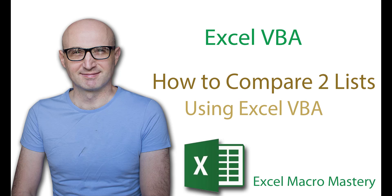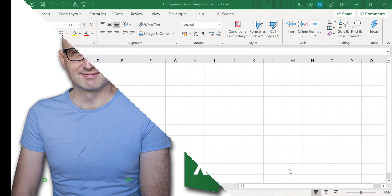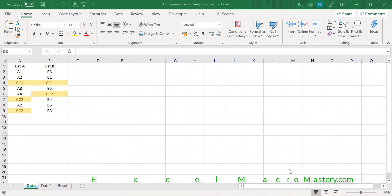Hello and welcome to this video on comparing lists using Excel VBA. In this video we're going to take two lists and return items that are only in list A, items that are only in list B, and items that are in both.